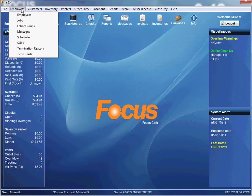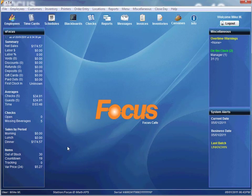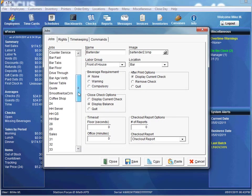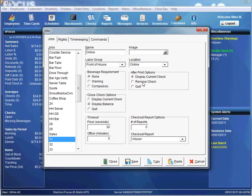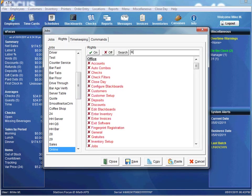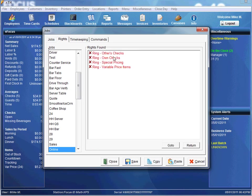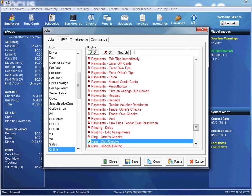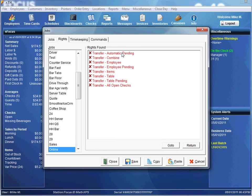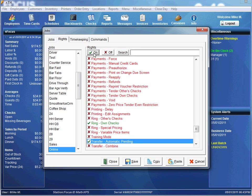Now we need to set up our receiving employee, but before we can set up an employee we need to go to Jobs and set up a new job first. I'll name this job Online, and the location will be Online. Now we have to add one of the job rights I was explaining earlier — we'll say Ring Own Checks and turn that on. Then let's add Transfer Automatic Pending; we'll do a search for that and turn it on. Save and close.